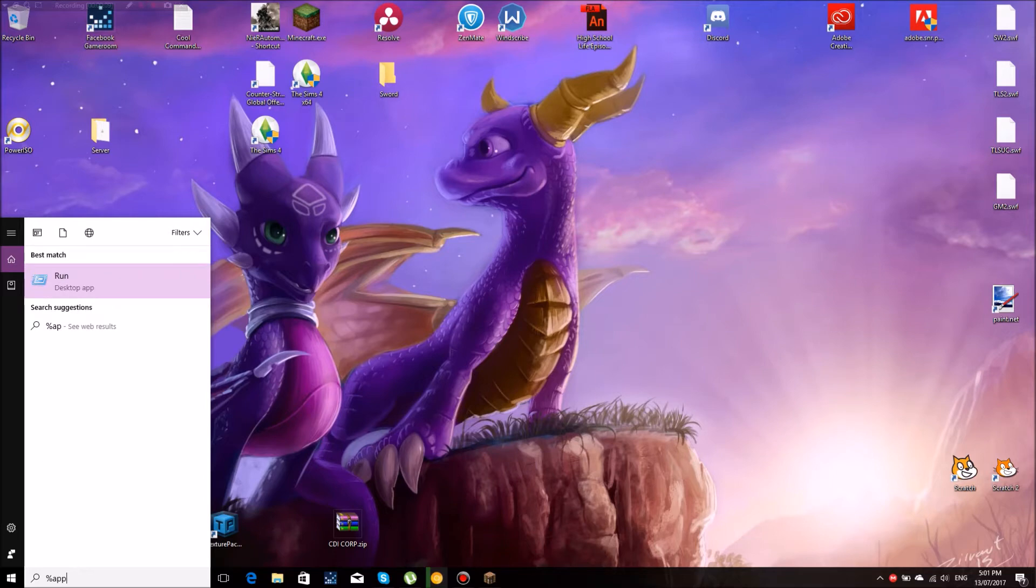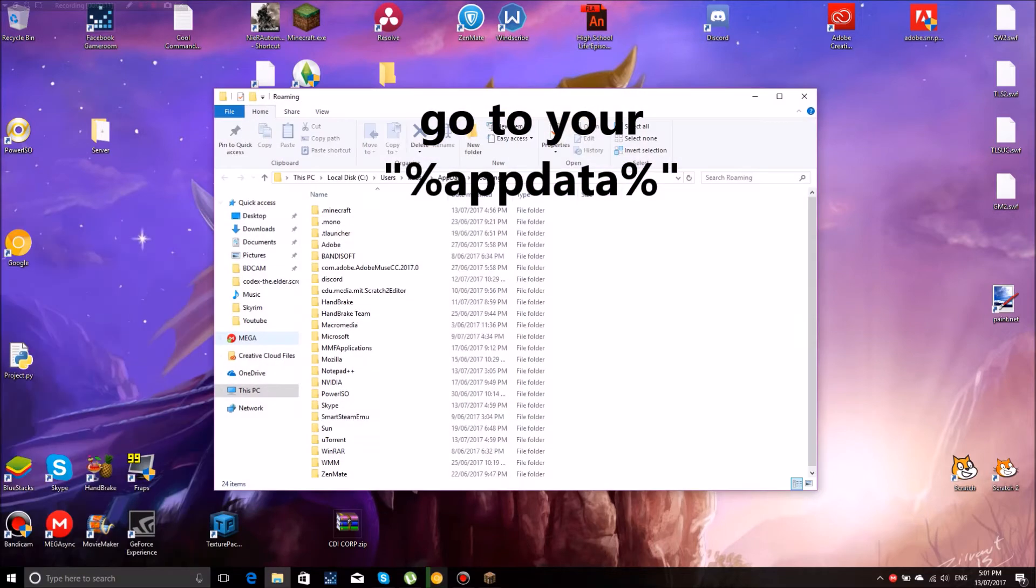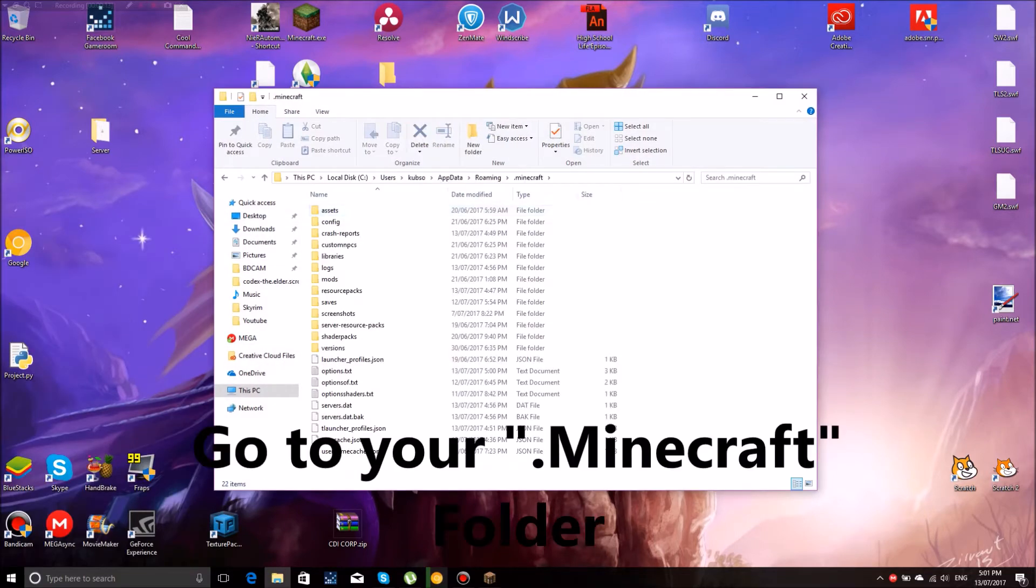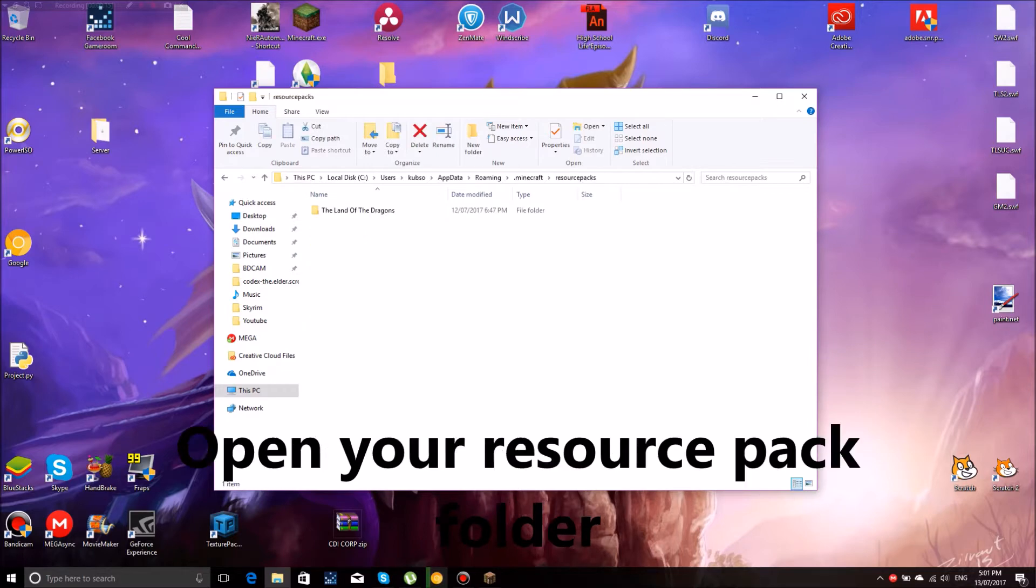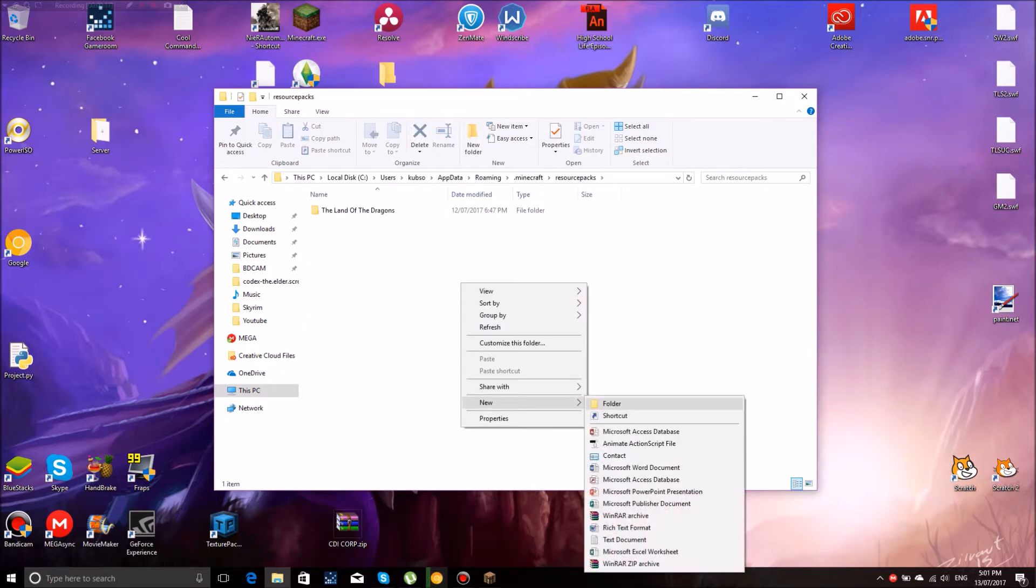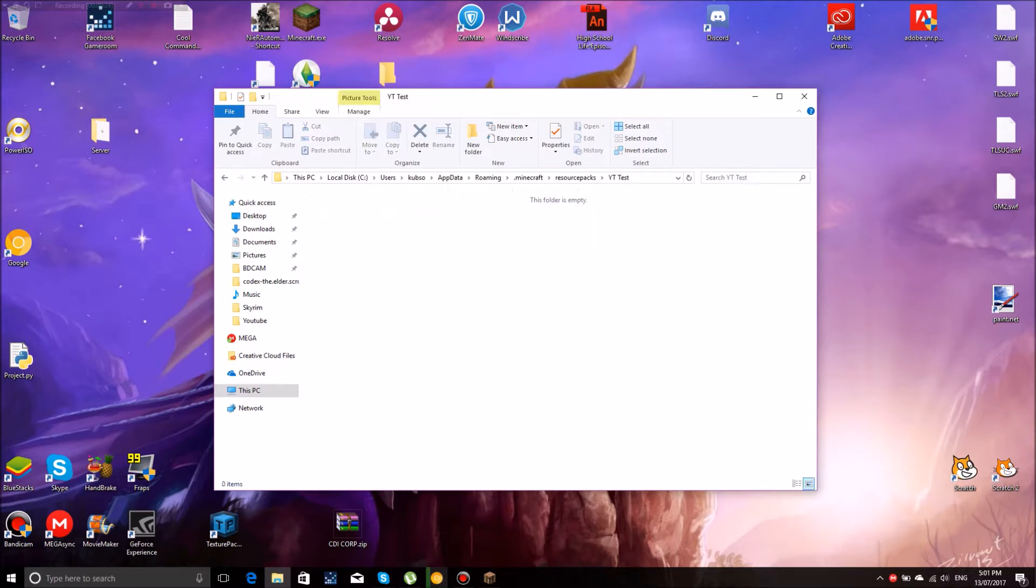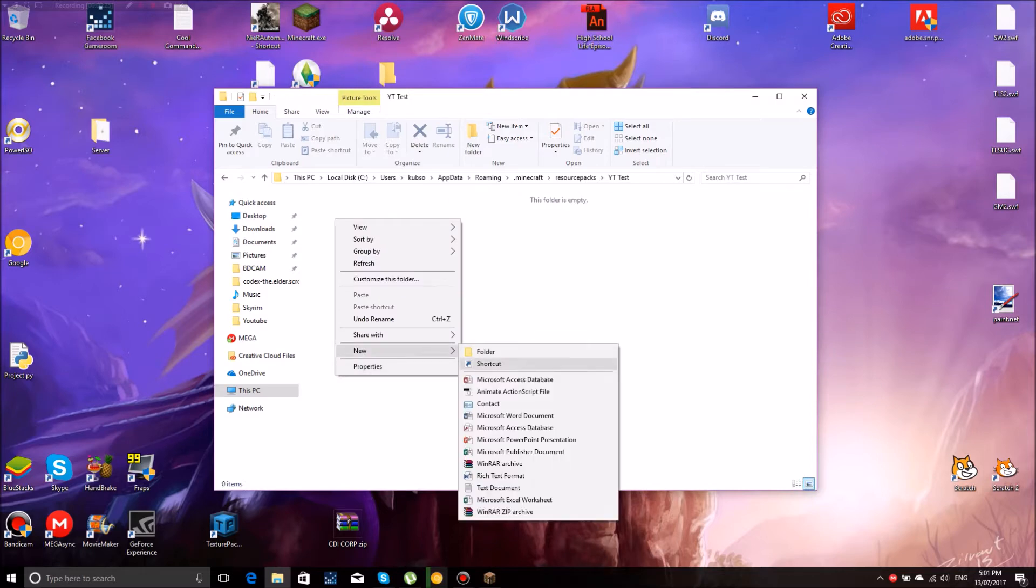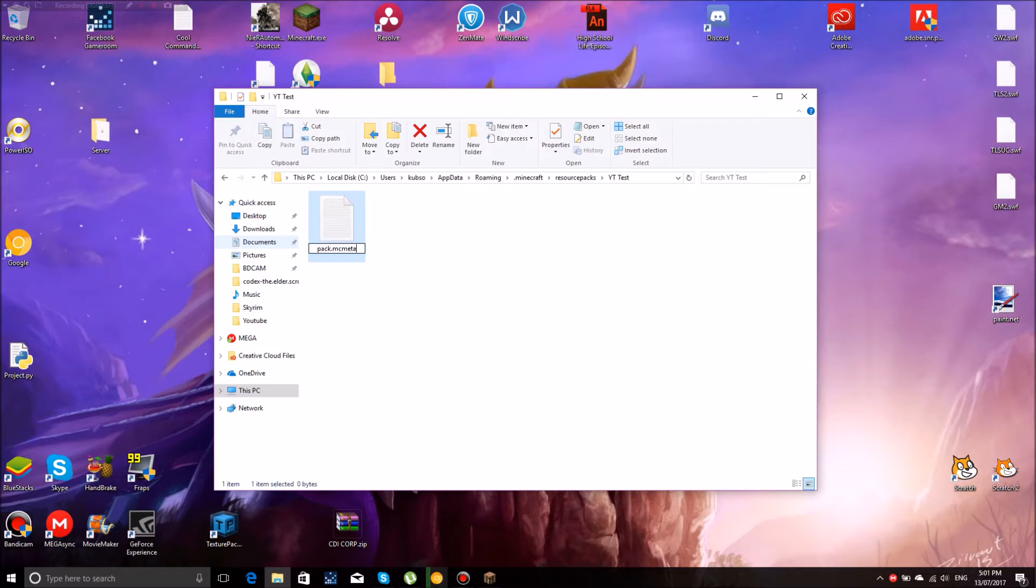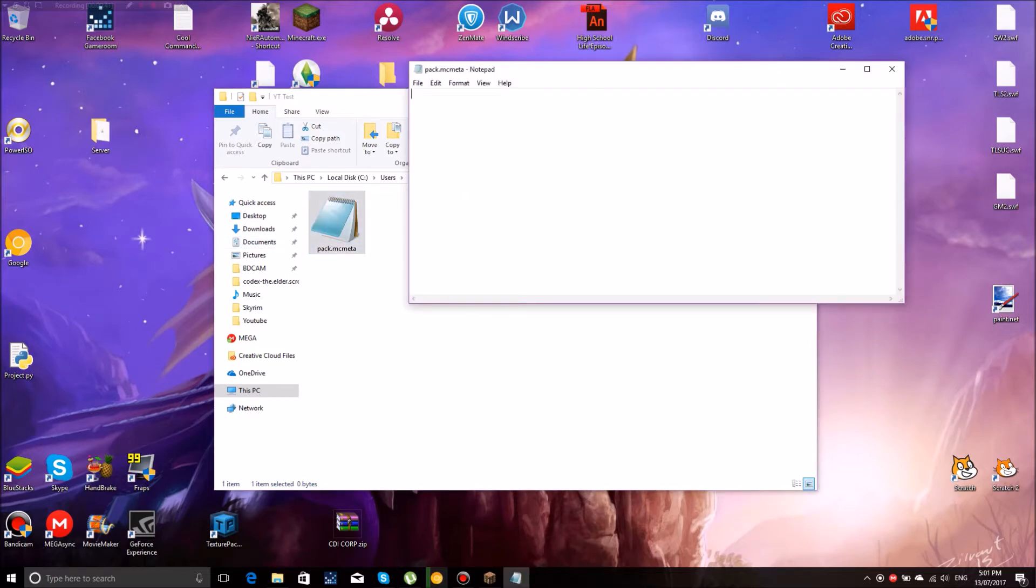Step 1, you want to go into your %appdata% folder and jump into your .minecraft folder. From here, you want to go into your resource packs and create a new folder with the name of your resource pack. For this one, I'm going to be calling it YTTest. Then you want to jump inside that folder, create a new text document and name it pack.mcmeta. You have to have the mcmeta at the end as Minecraft won't be able to read otherwise.